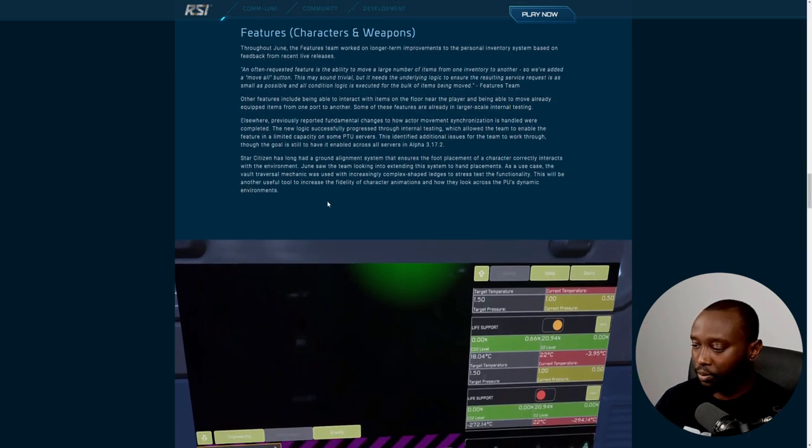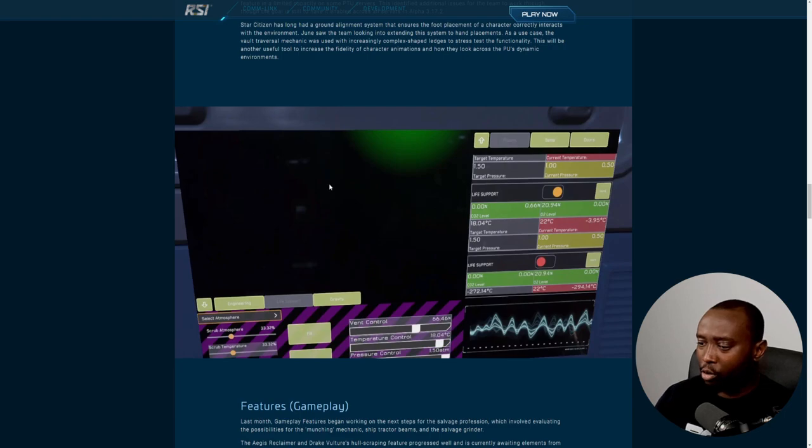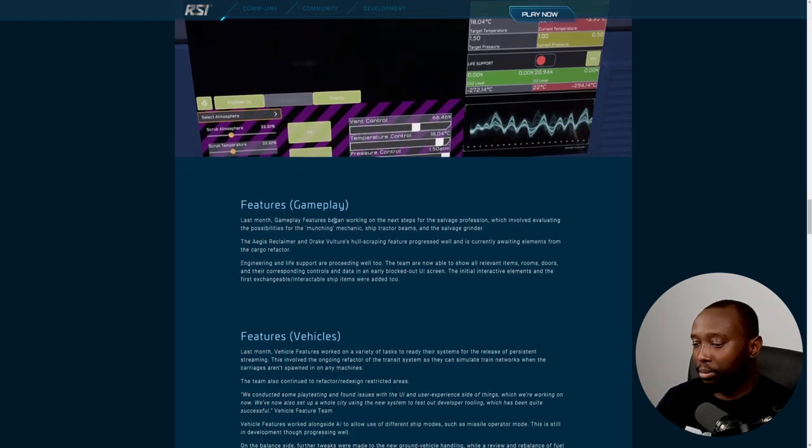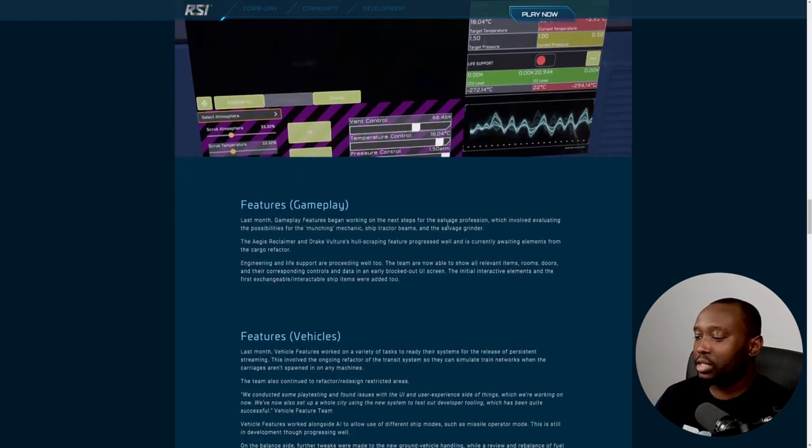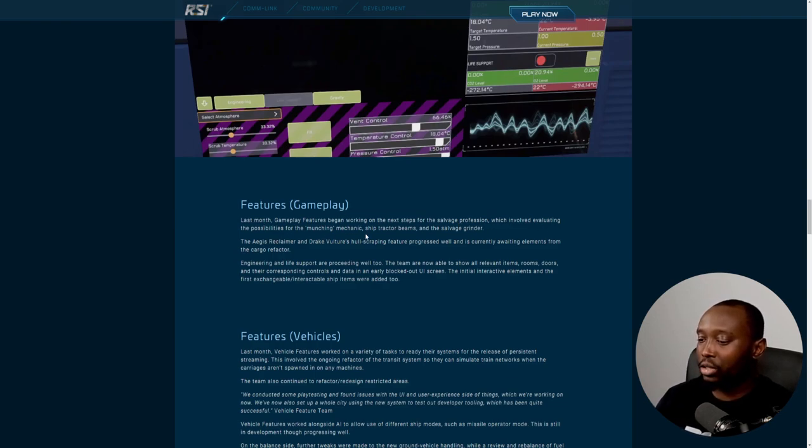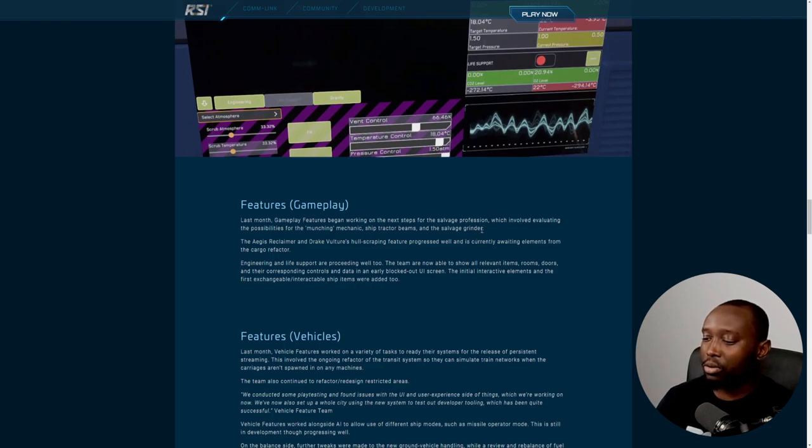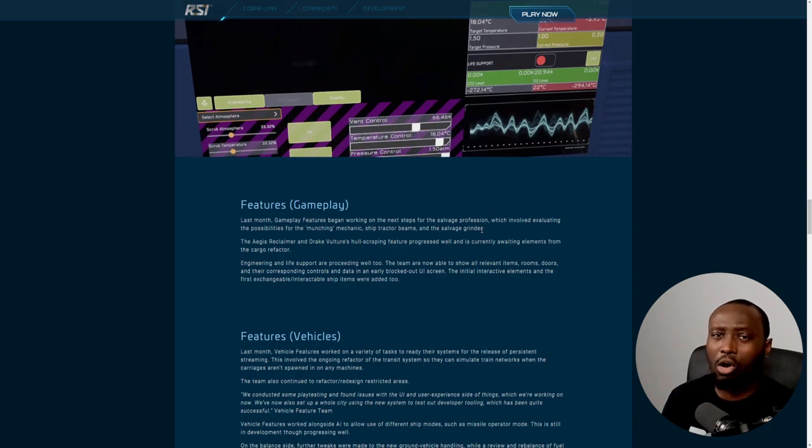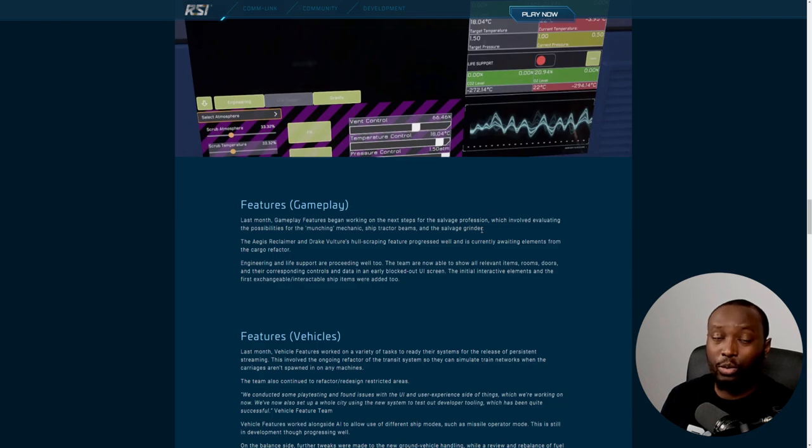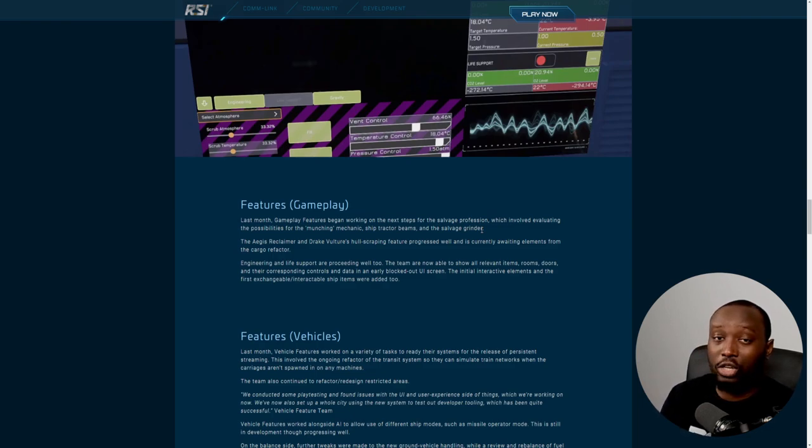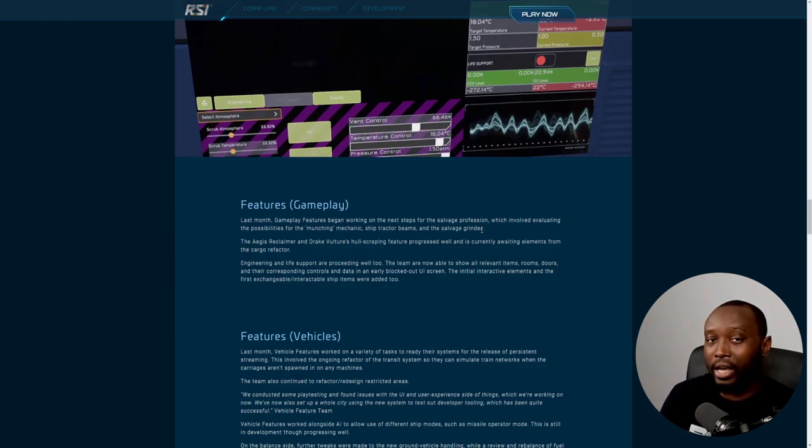Last month, Gameplay Feature began work on the next steps for the salvage profession, which involves evaluating the possibility of munching mechanics, ship tractor beams, and salvage grinders. They're good with the first iteration of salvage, which is the hull stripping aspect, and I believe that's going to be in 3.18. I can't wait for us to get our hands on salvage itself.